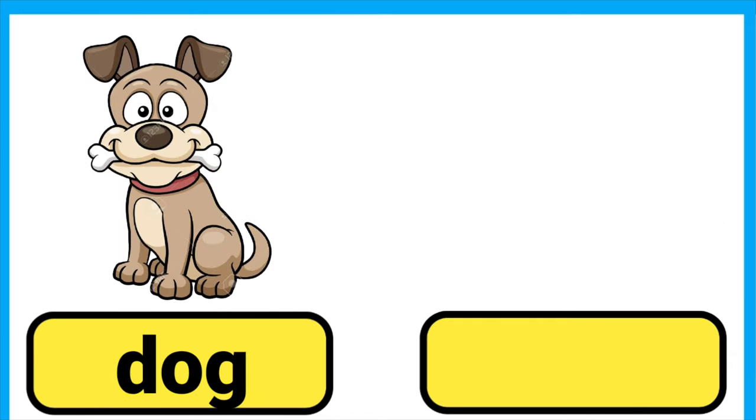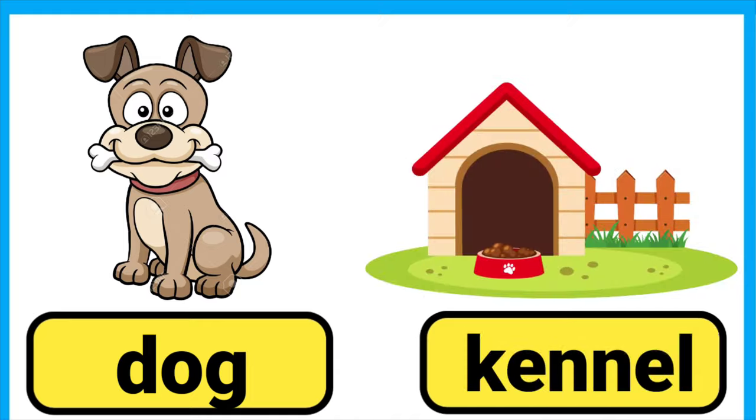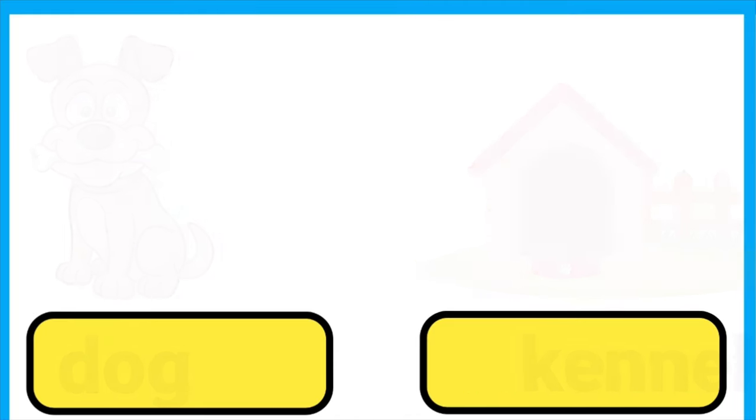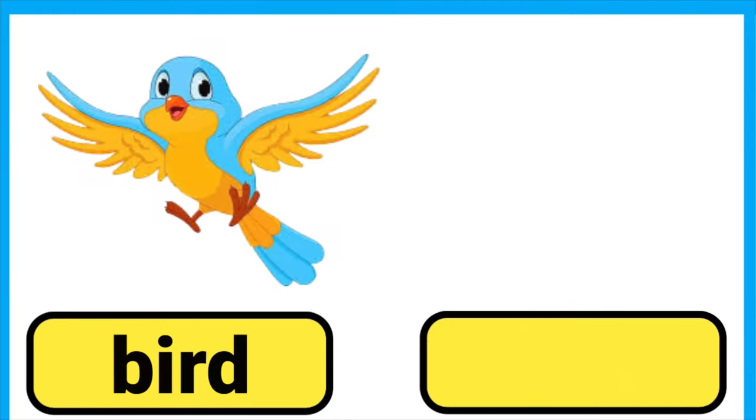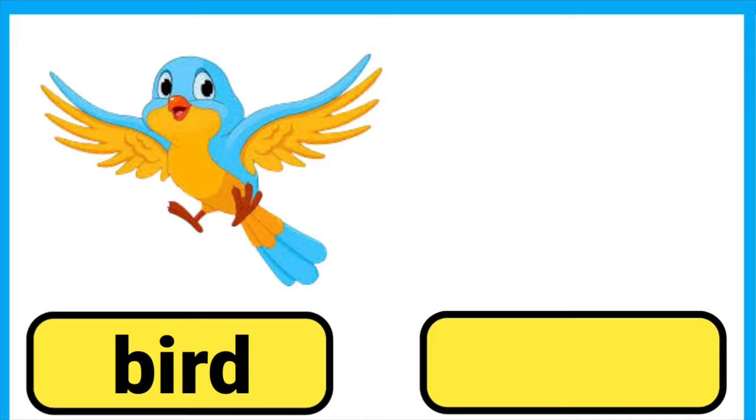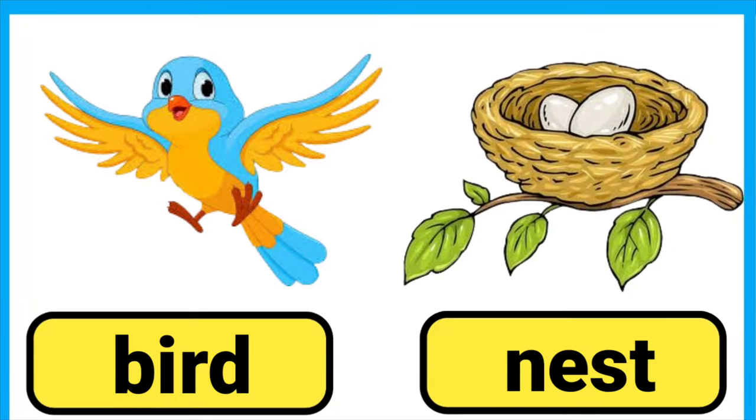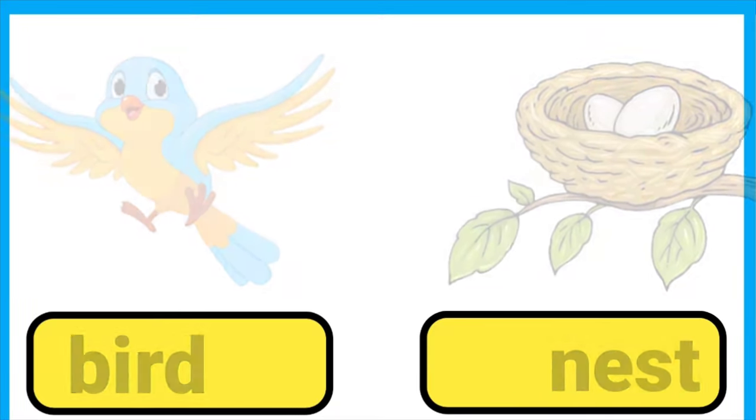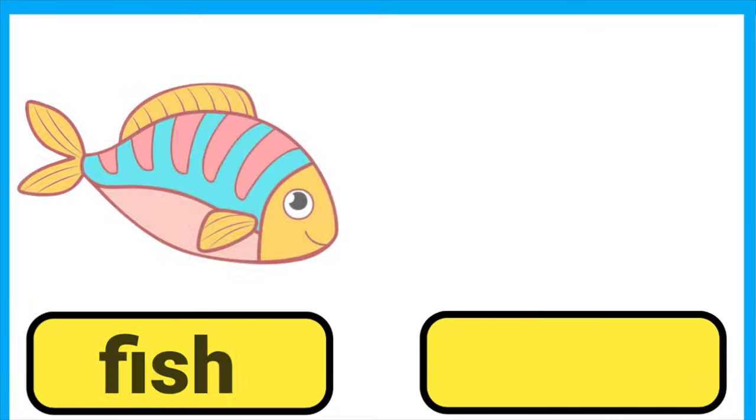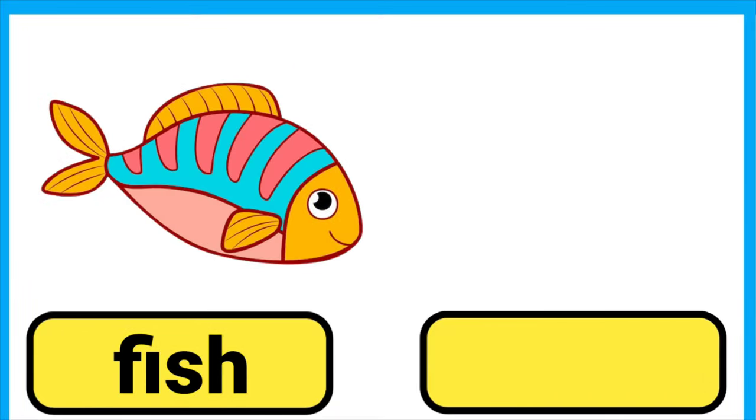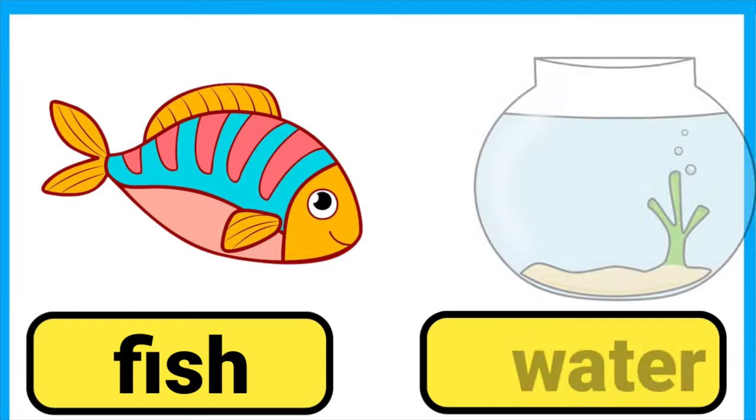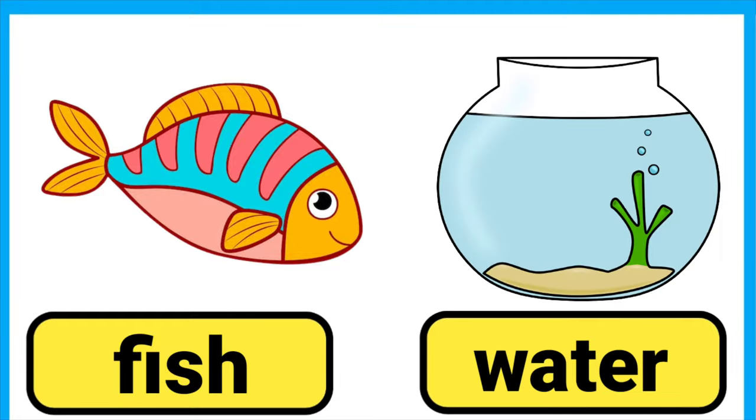Dog lives in a kennel. Bird lives in a nest. Fish lives in water.